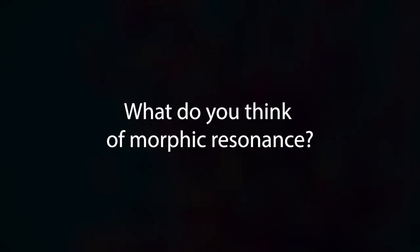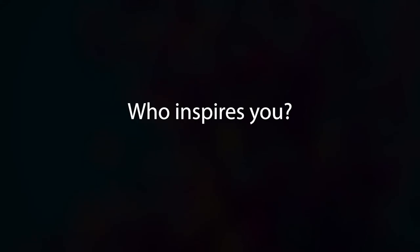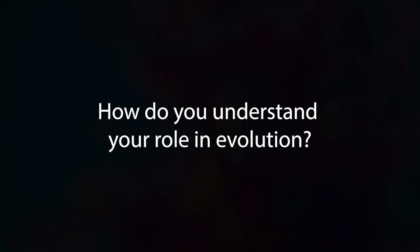What do you think of morphic resonance? Who inspires you? Who do you love? How do you understand your role in evolution?